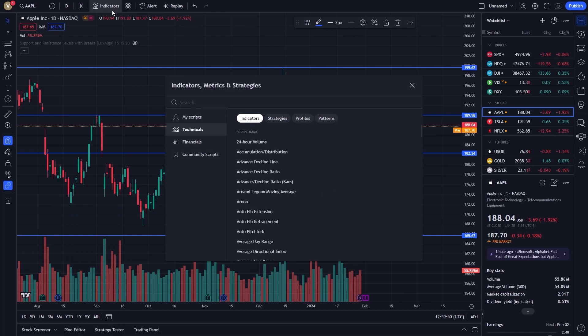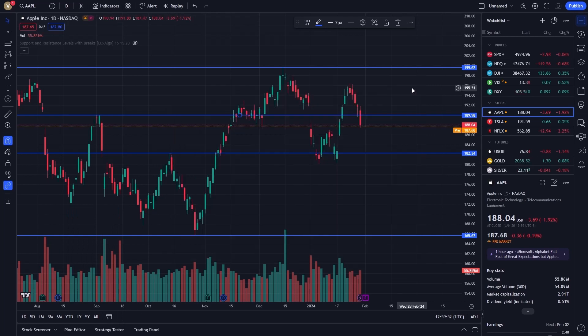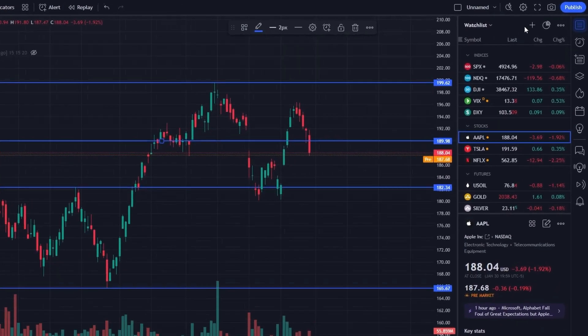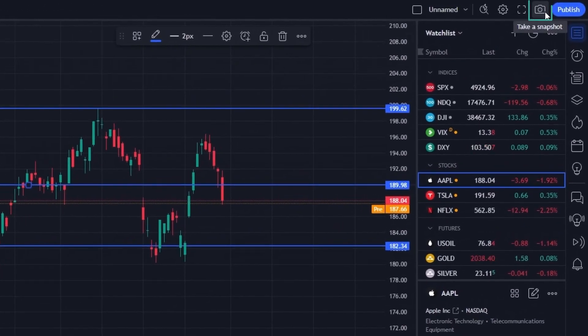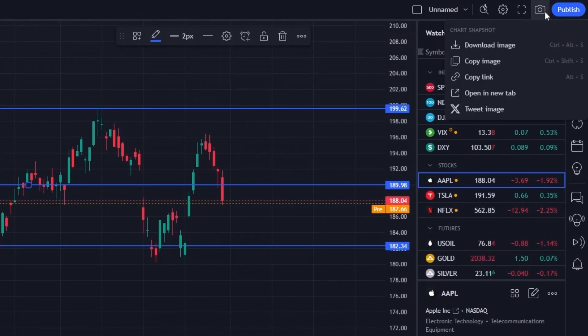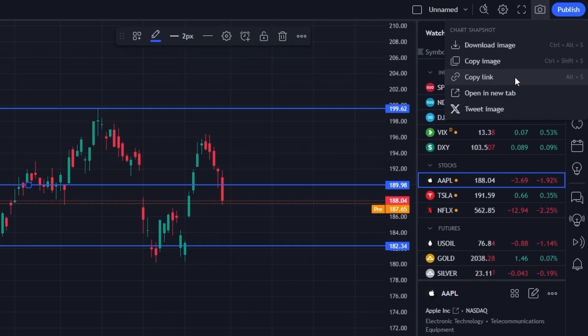Once you're satisfied with your chart setup, look for the camera icon. This is your gateway to creating a chart snapshot. Upon clicking the camera icon, TradingView instantly generates an image of your chart.